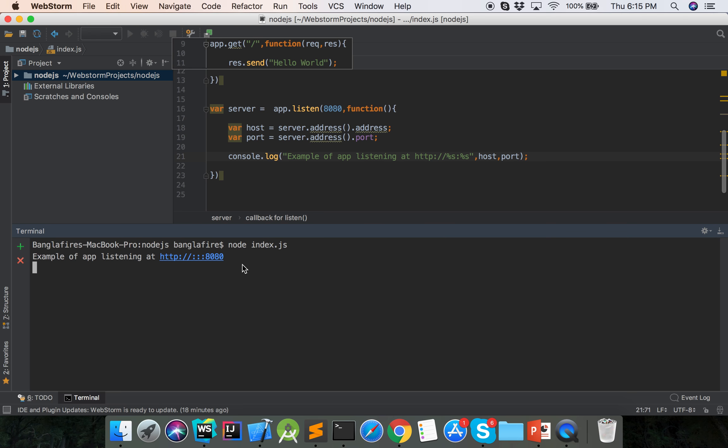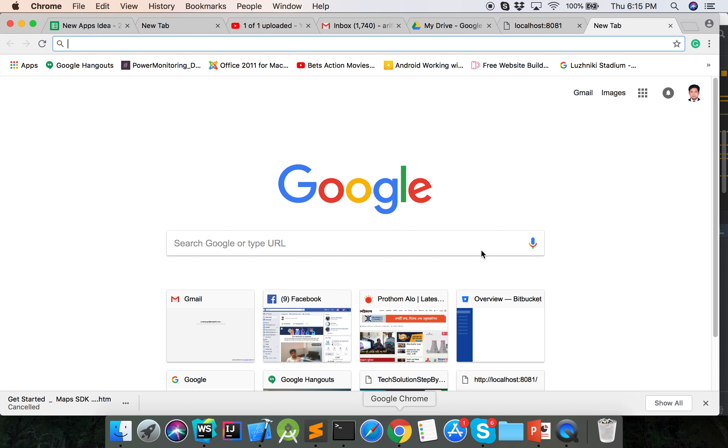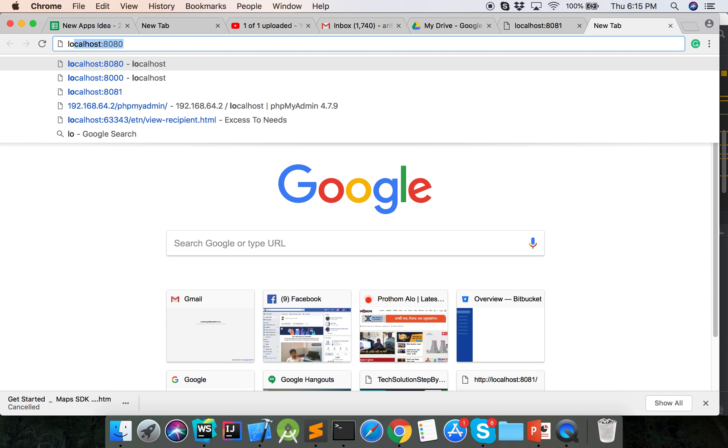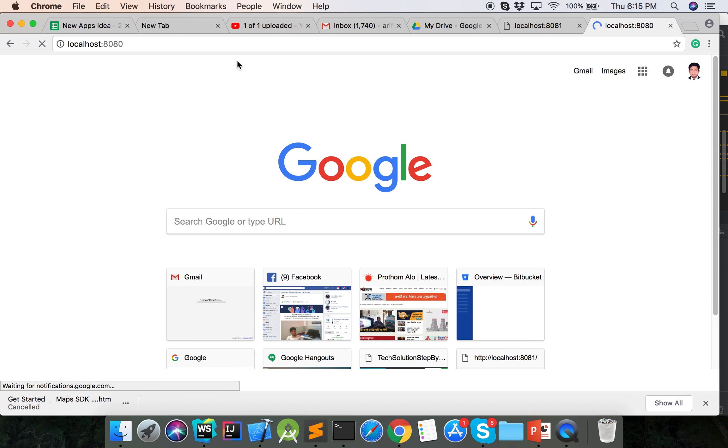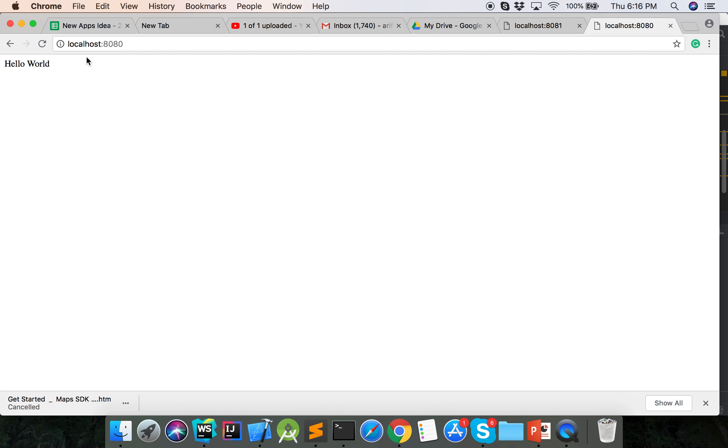Then now we will show it in browser. We will run localhost:8080. Here is showing the Hello World on port 8080.